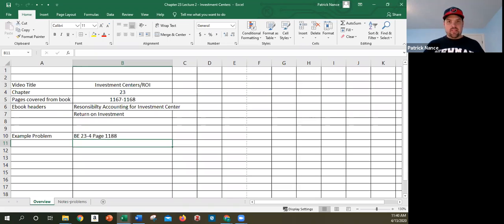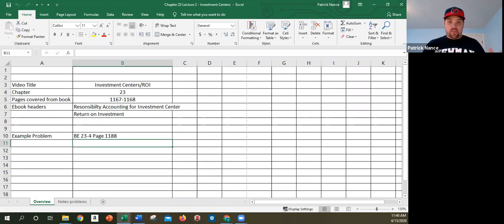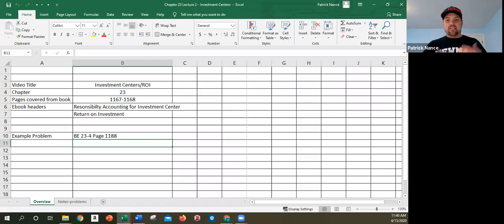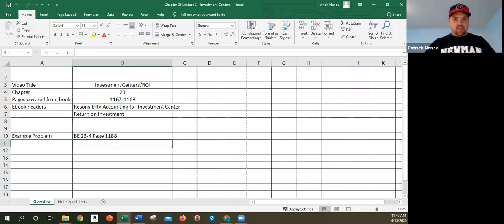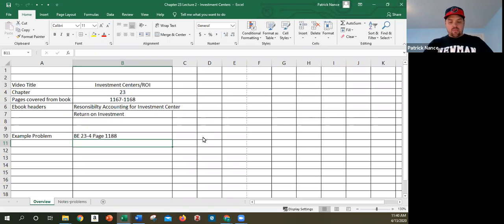They're responsible not only for revenues and expenses but also responsible for taking money from that part of the organization and reinvesting it into assets to expand and grow. What this entails is we would still have our income from operations and we still have a divisional income statement.